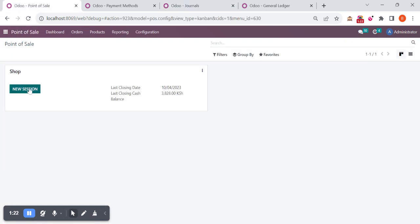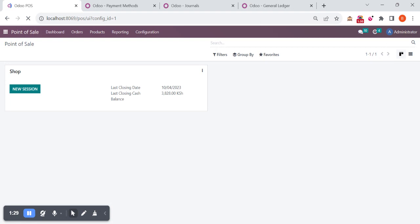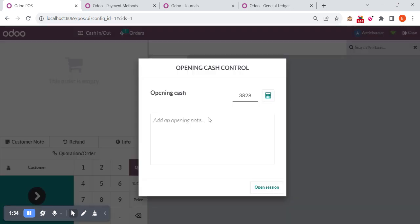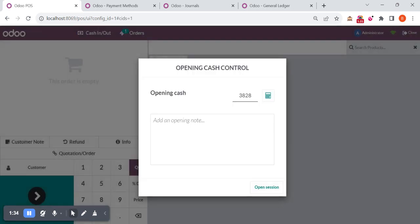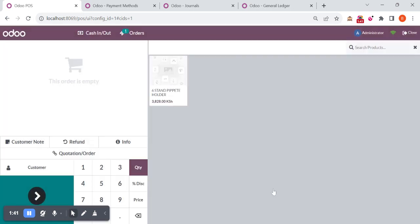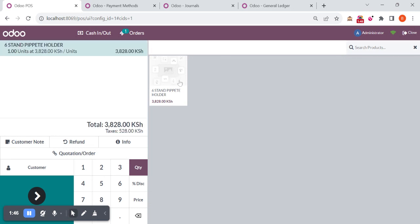I'm opening a new session. When we open a new session, whatever items are activated for this particular session will load and we'll see the products also. This is opening cash, I'm just keeping it as default.